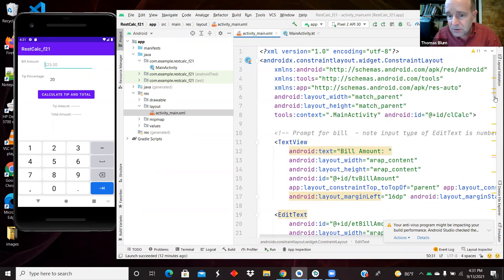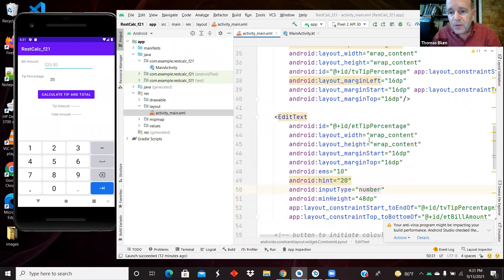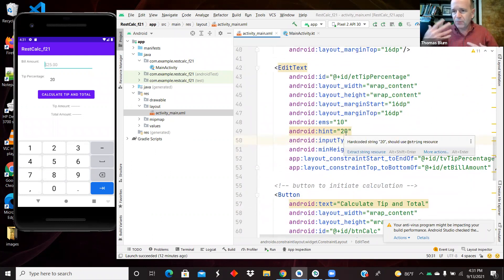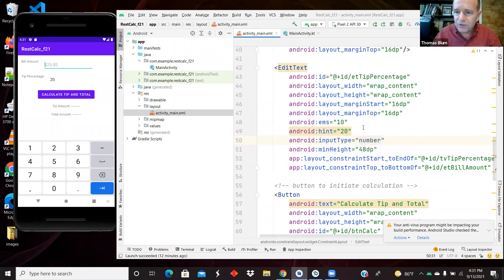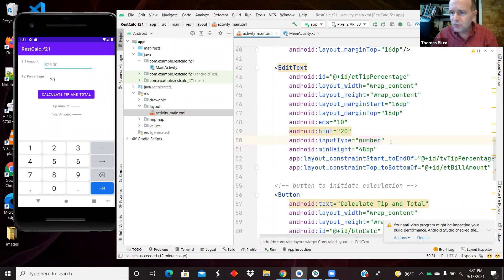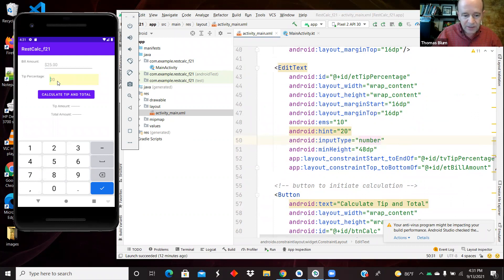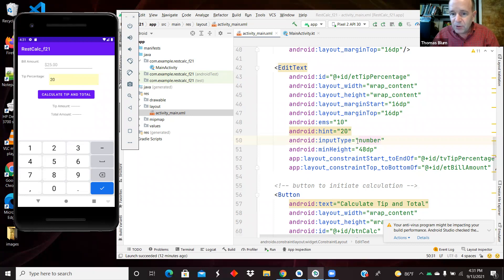We're giving the hint of 20 to tell them that we expect them to enter 20 for 20 percent, not 0.20. And also we've made the input type number, which is typically sort of an integer, so they shouldn't be able to type a point in there. I'm typing a point to type 0.20 and it's not working. So that's what these input types do for you.